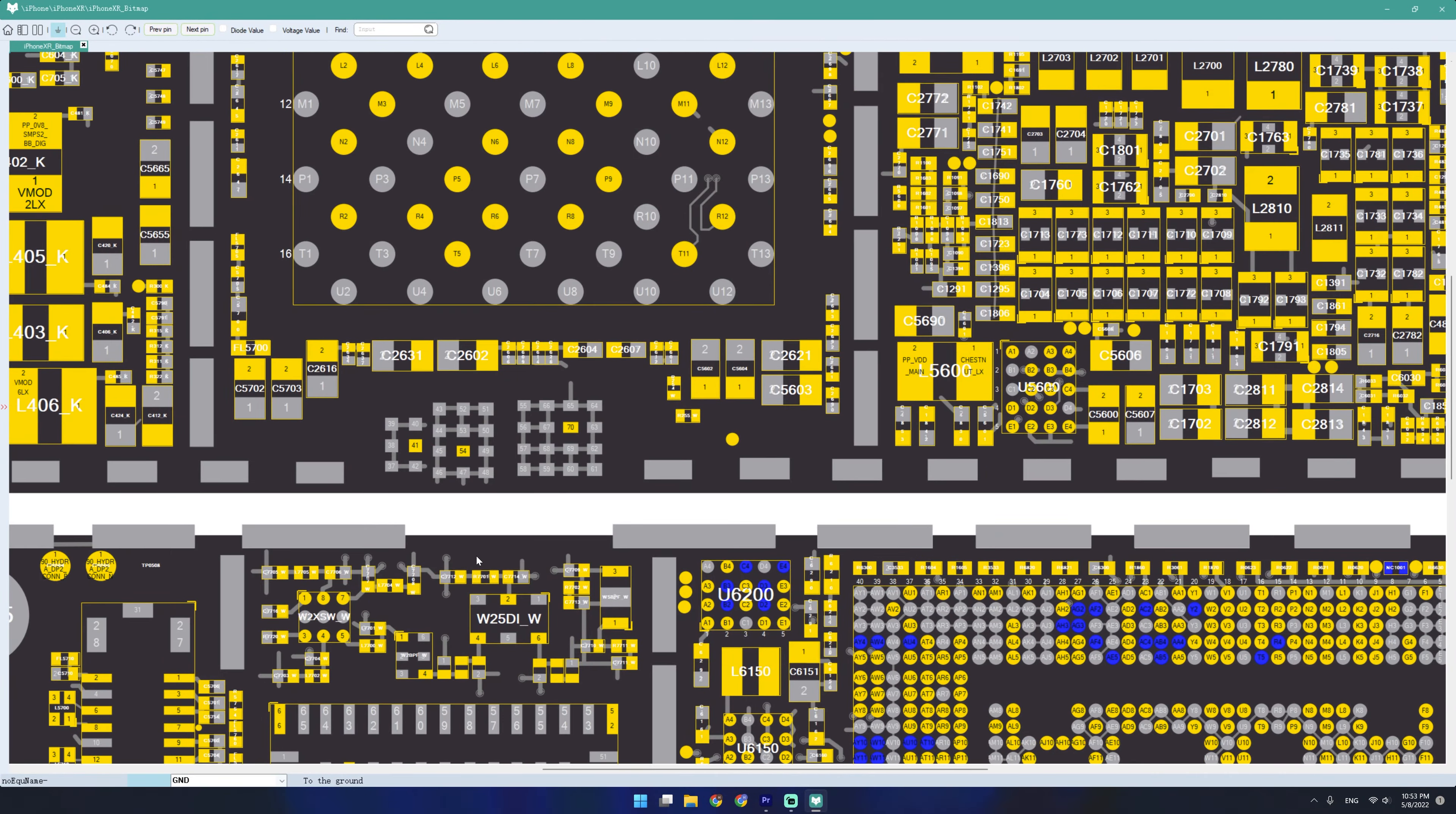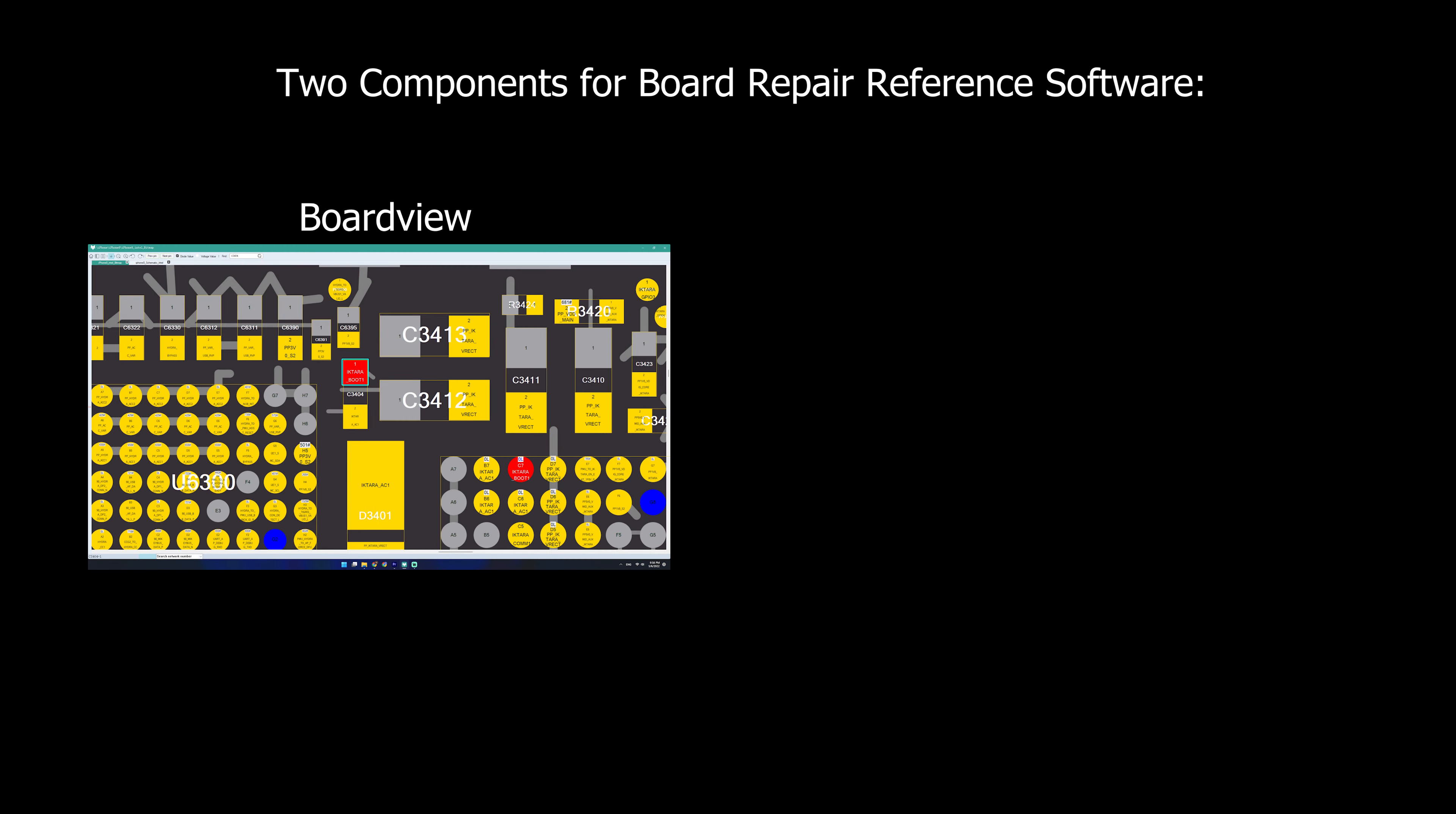And if you've ever seen a motherboard before, you can tell that it's a huge giant mess of electronics. Now a board view reference software needs two components. The board view side tells us what it is and the schematic side tells you what that does.